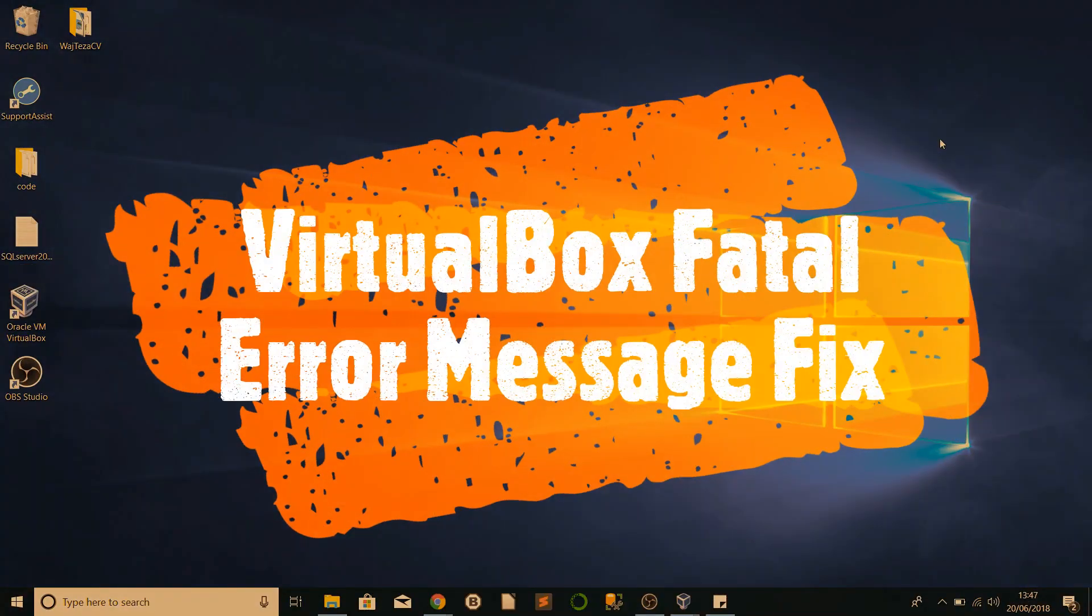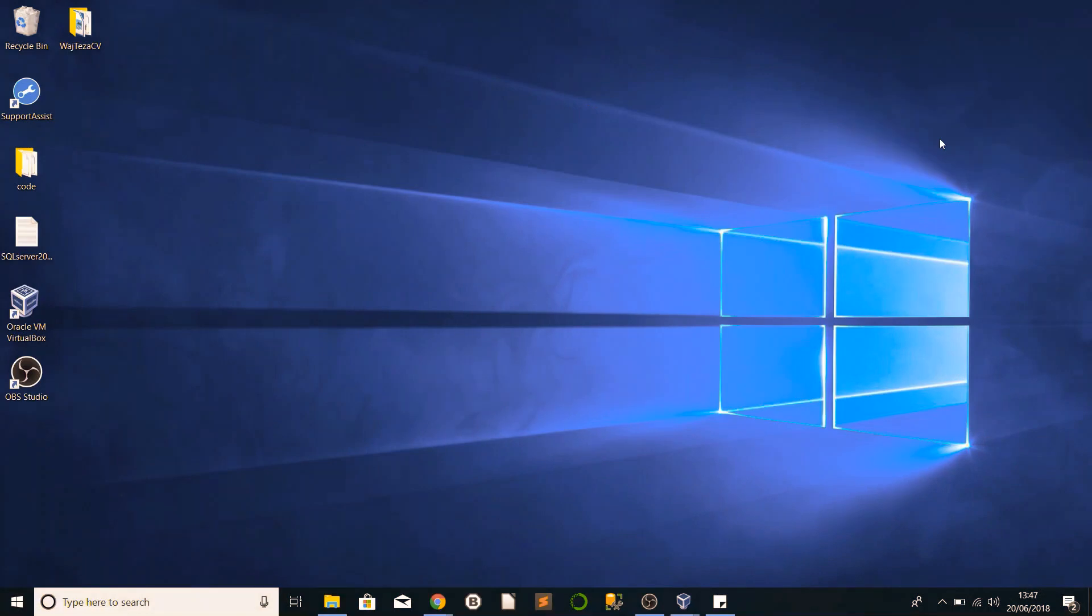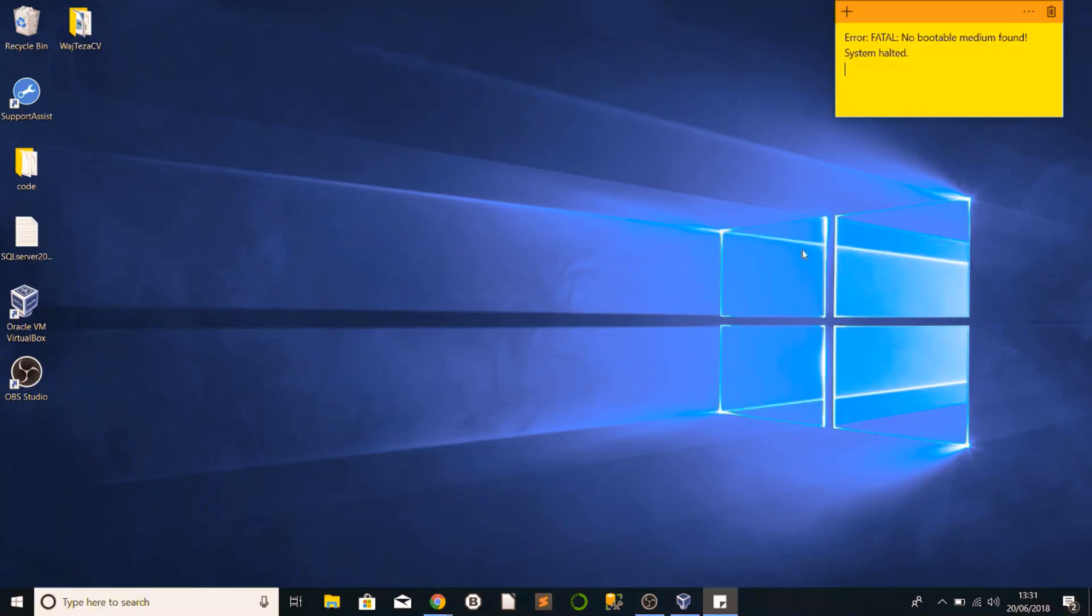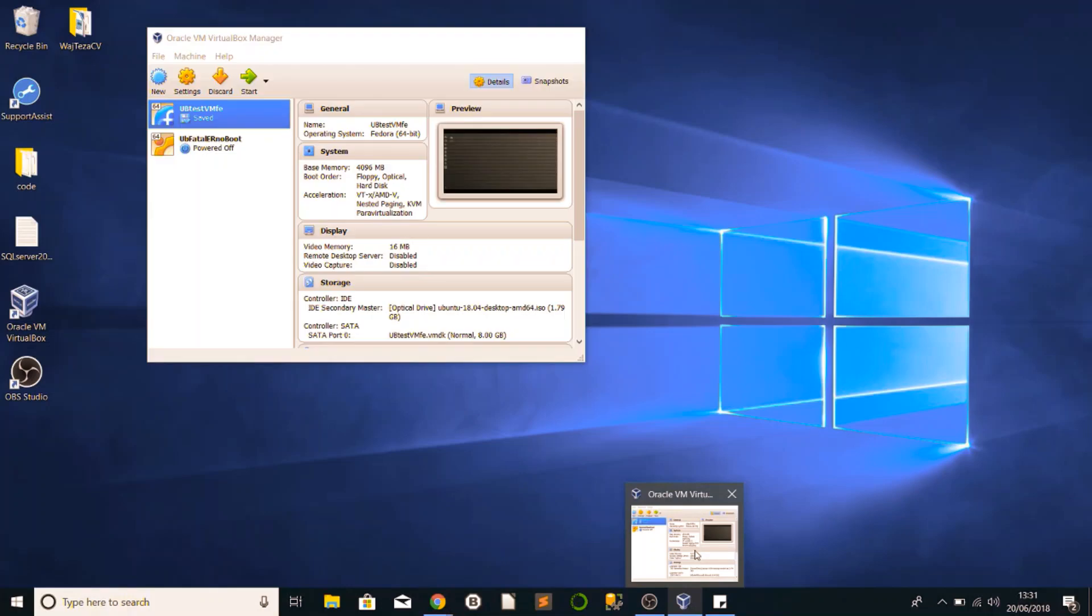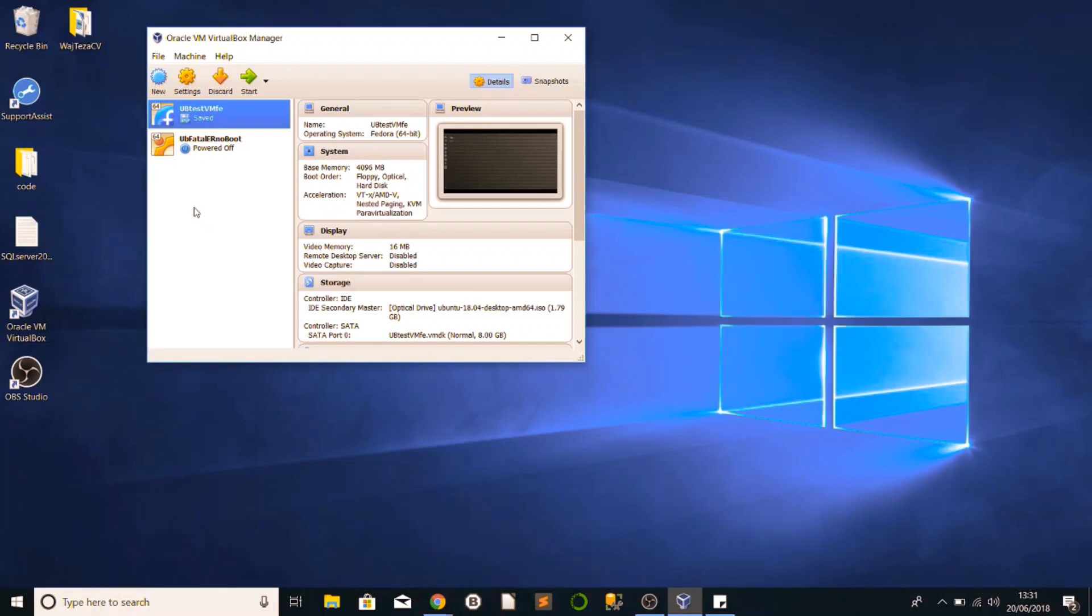Hi there YouTube, a very quick tutorial on fixing the fatal error message when you're trying to run the virtual machine on Oracle VM VirtualBox. Let's get cracking. I've just basically came across this and thought I'll put a quick tutorial out there.